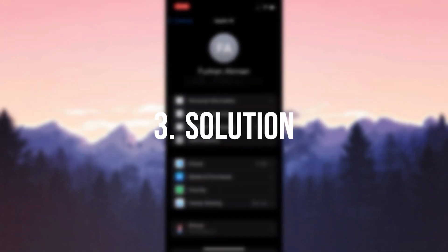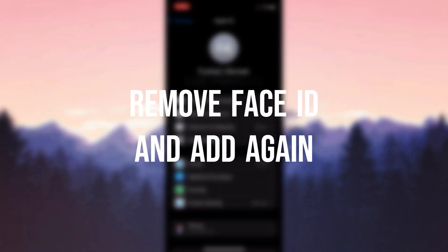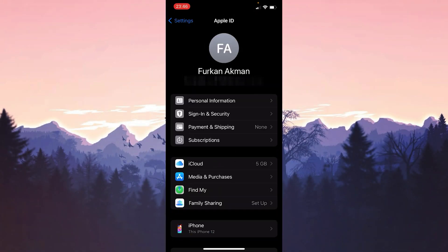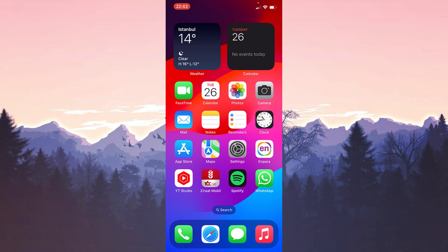The third solution is to remove the Face ID and add it again. Our current Face ID may not be working due to the new update. In this way, we will kindly refresh our Face ID.